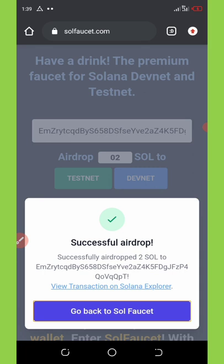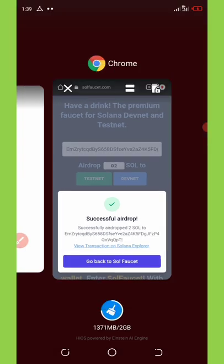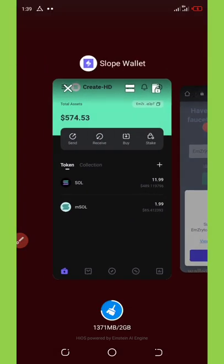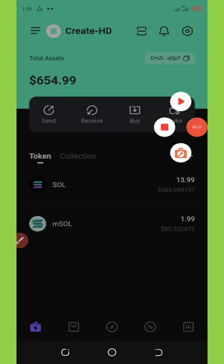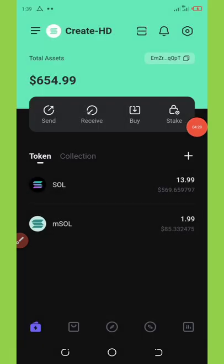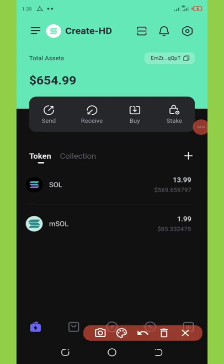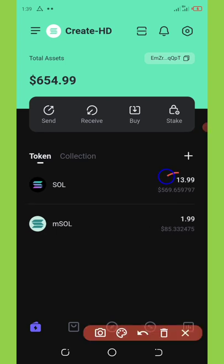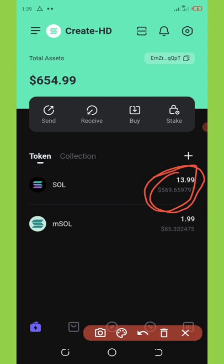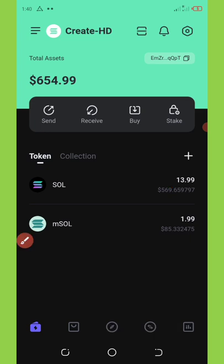Let's see what happens. Now it says successful airdrop to this address. So now we are going back to that wallet to see if we successfully get this transaction deposited to our wallet. Wow, congratulations! You can see we got the payment added to our balance. We have 13.99 Solana tokens.